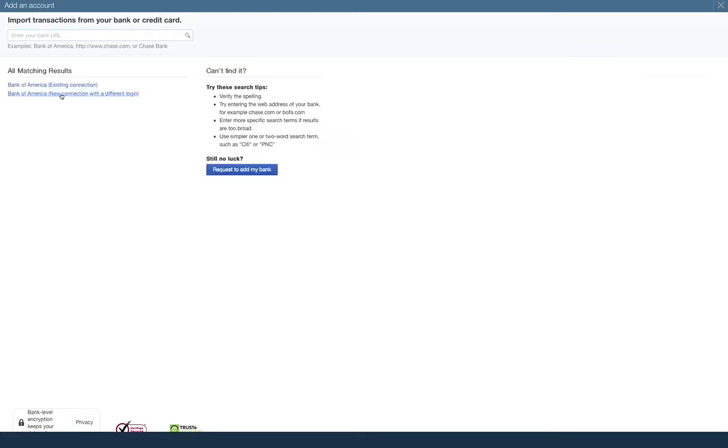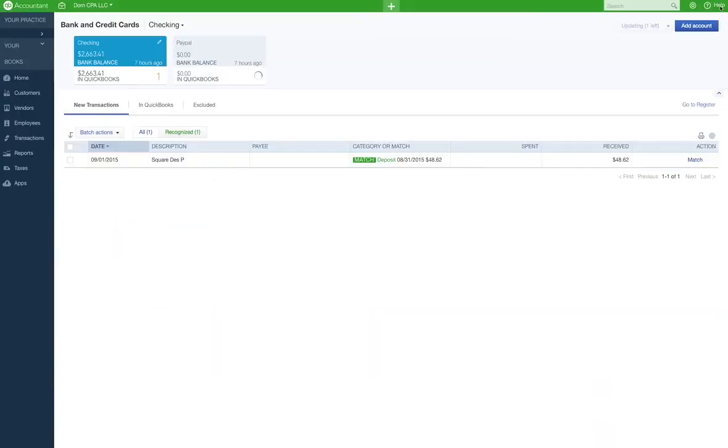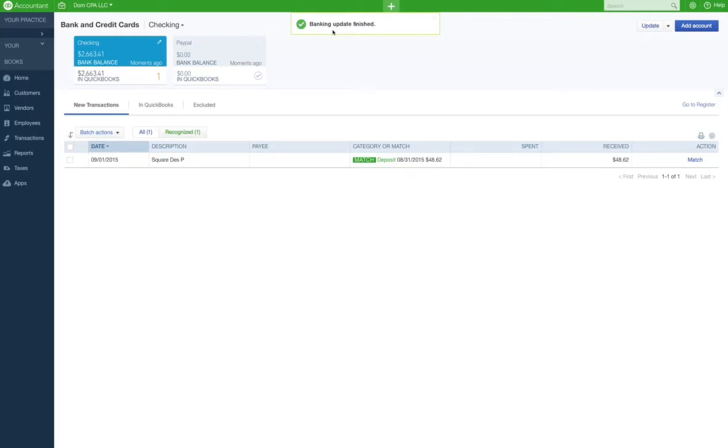You put your bank account information in and you have to have online banking or whatever. But it happened super fast. Like, okay look, I'm just updated.